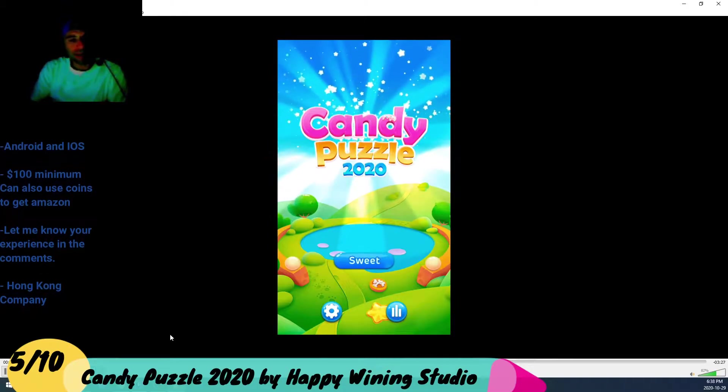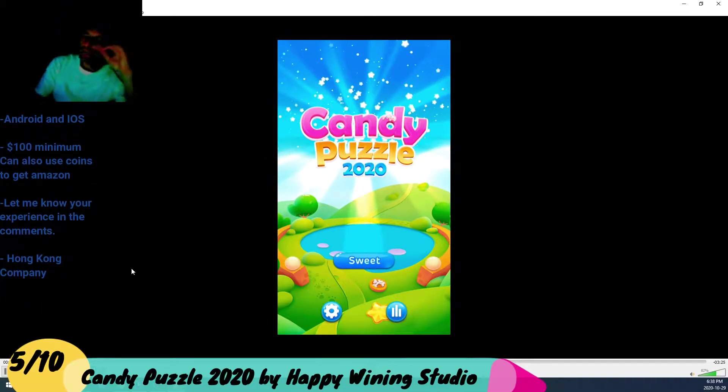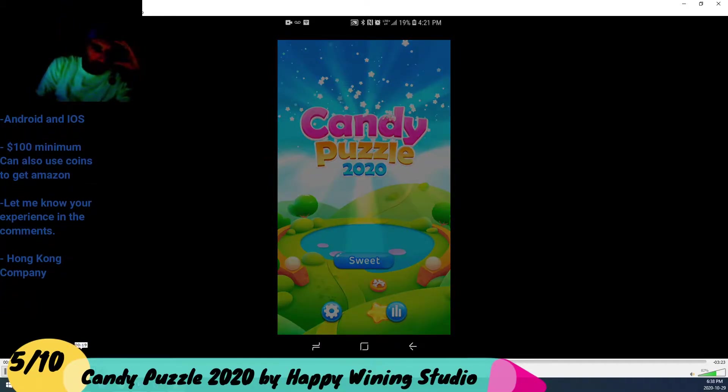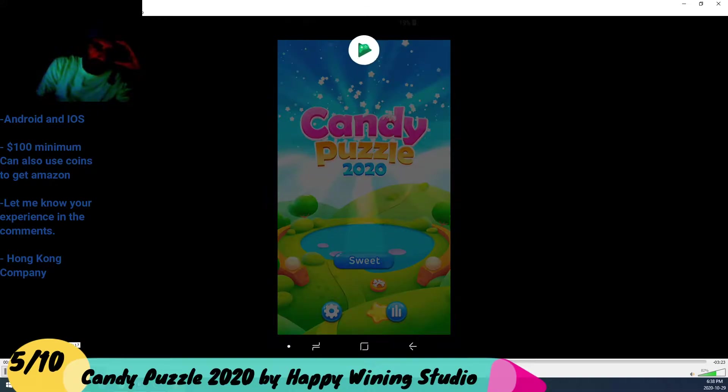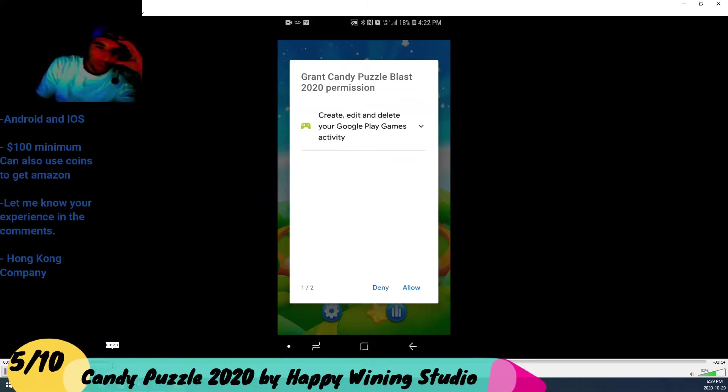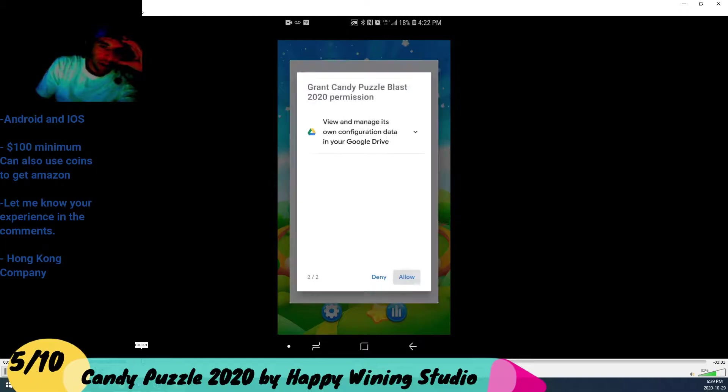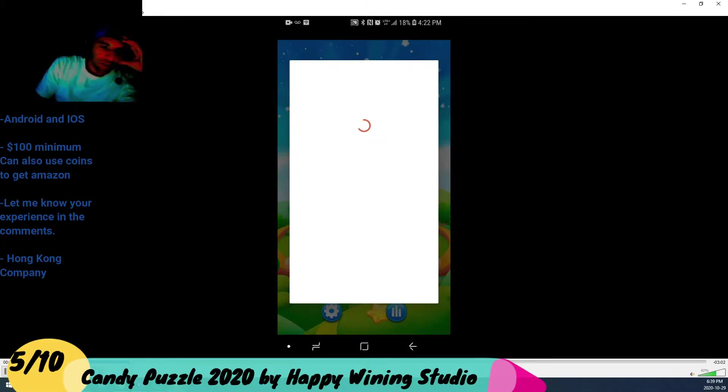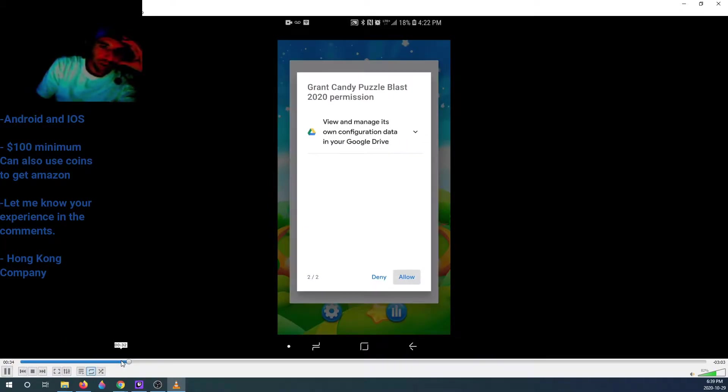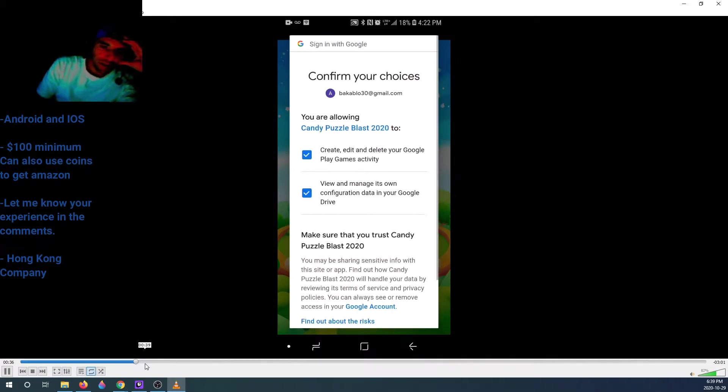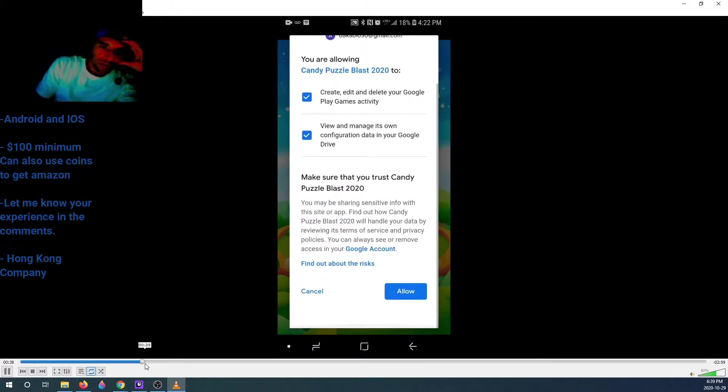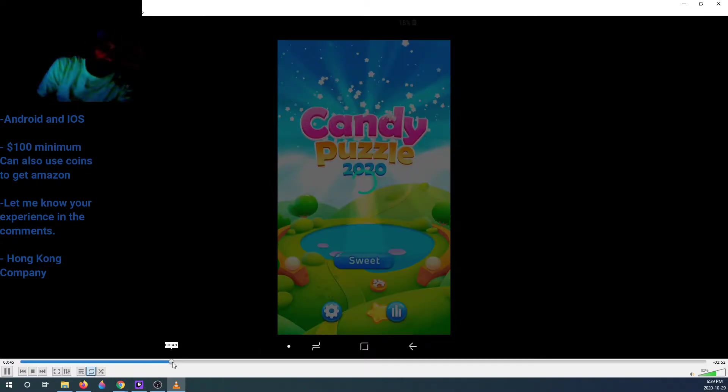It's not that bad of a game, however, first thing I noticed about these guys: their requirements. Look, they require a lot of access to your device. Let me fast forward. They want to create, edit, and delete your Google Play games activity, and they want to view and manage its own configuration data. I allowed it, I don't care, I got nothing to hide anyways.